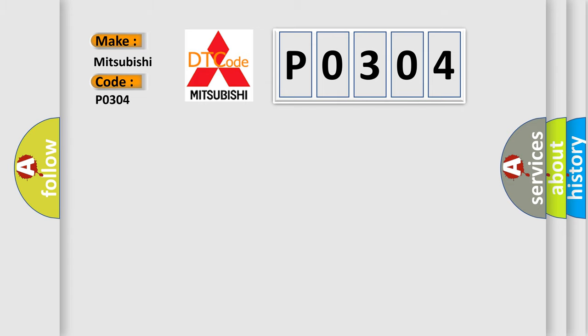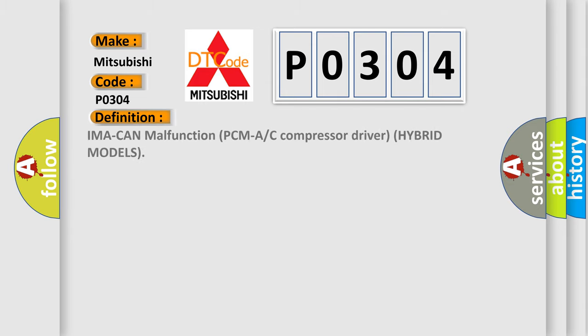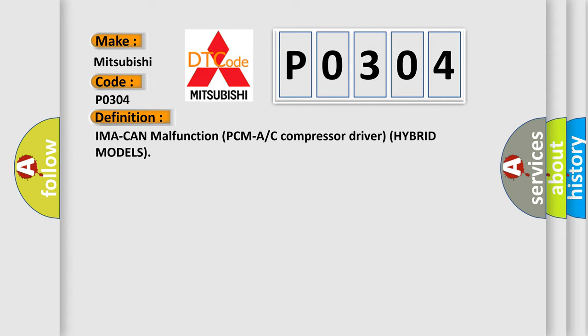The basic definition is IMA can malfunction, PCM or AC compressor driver, hybrid models.